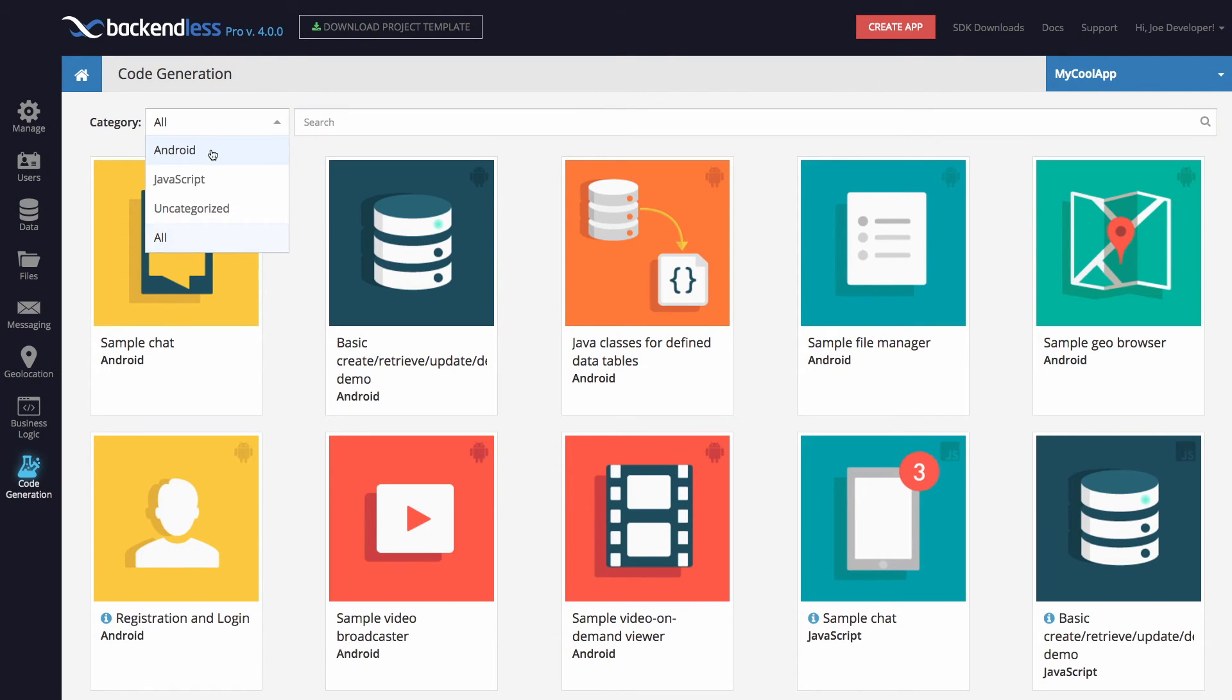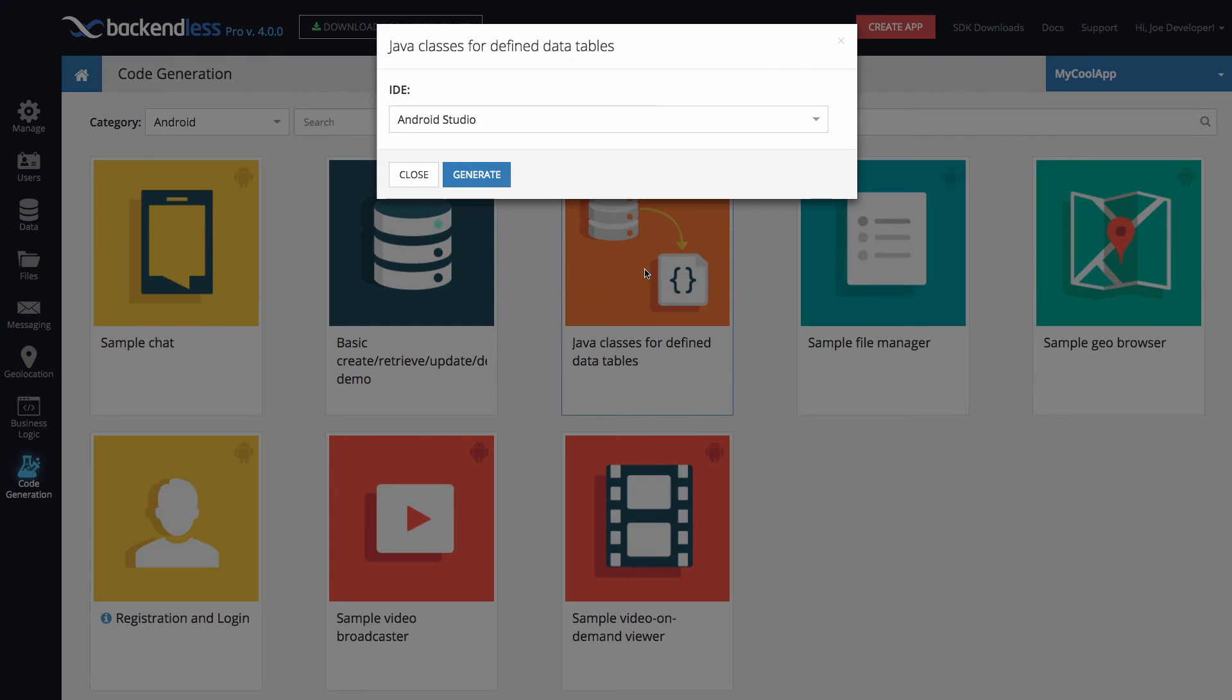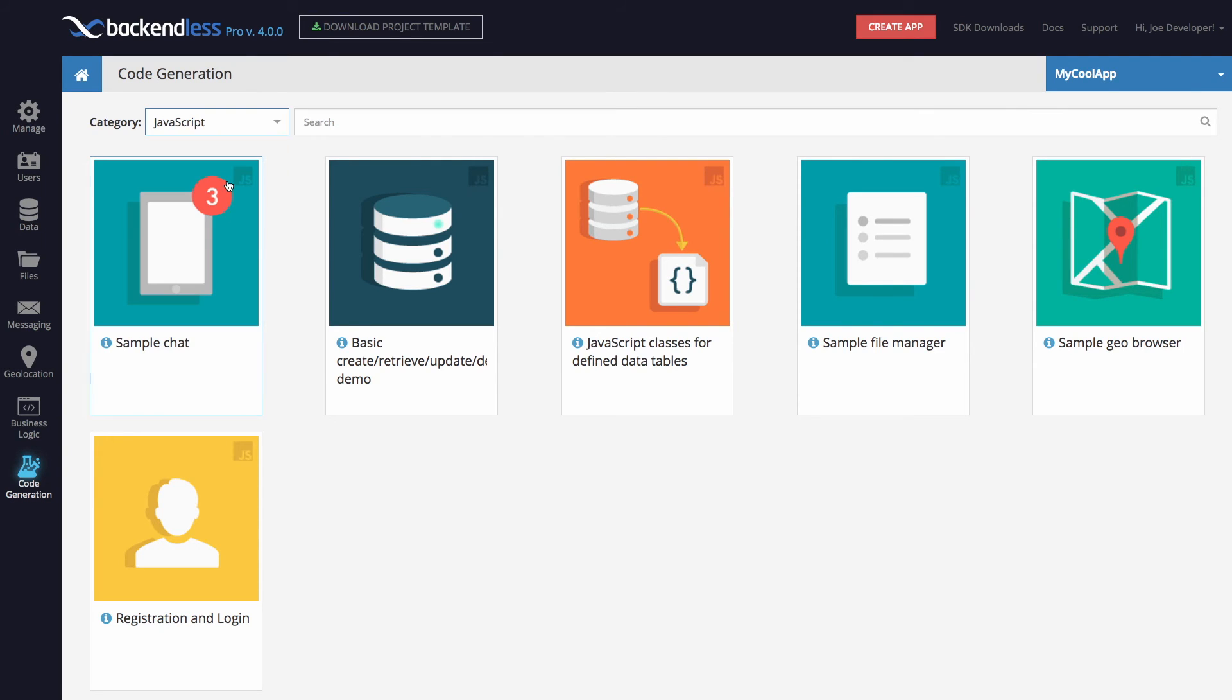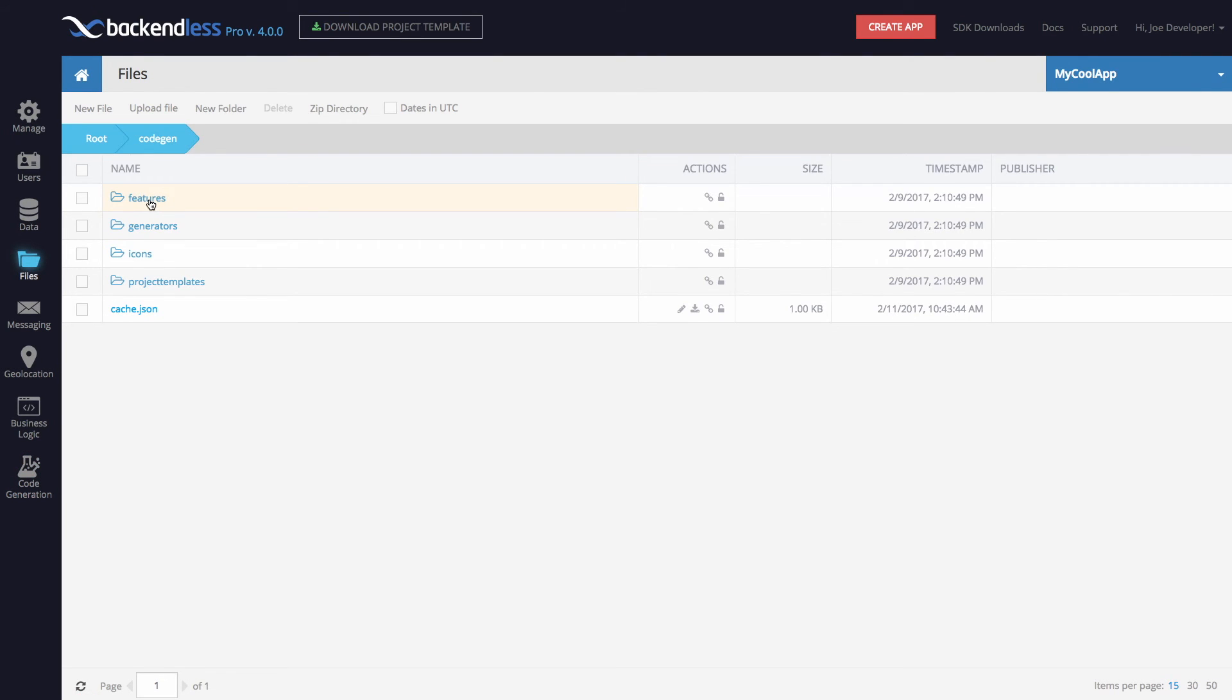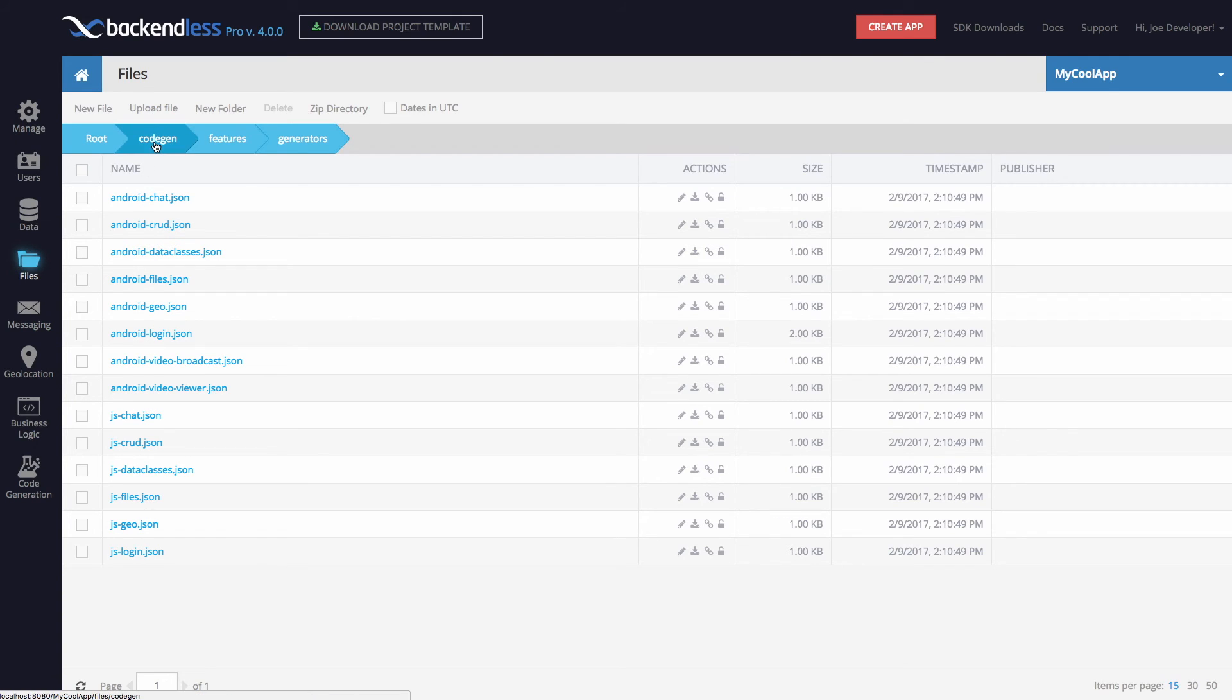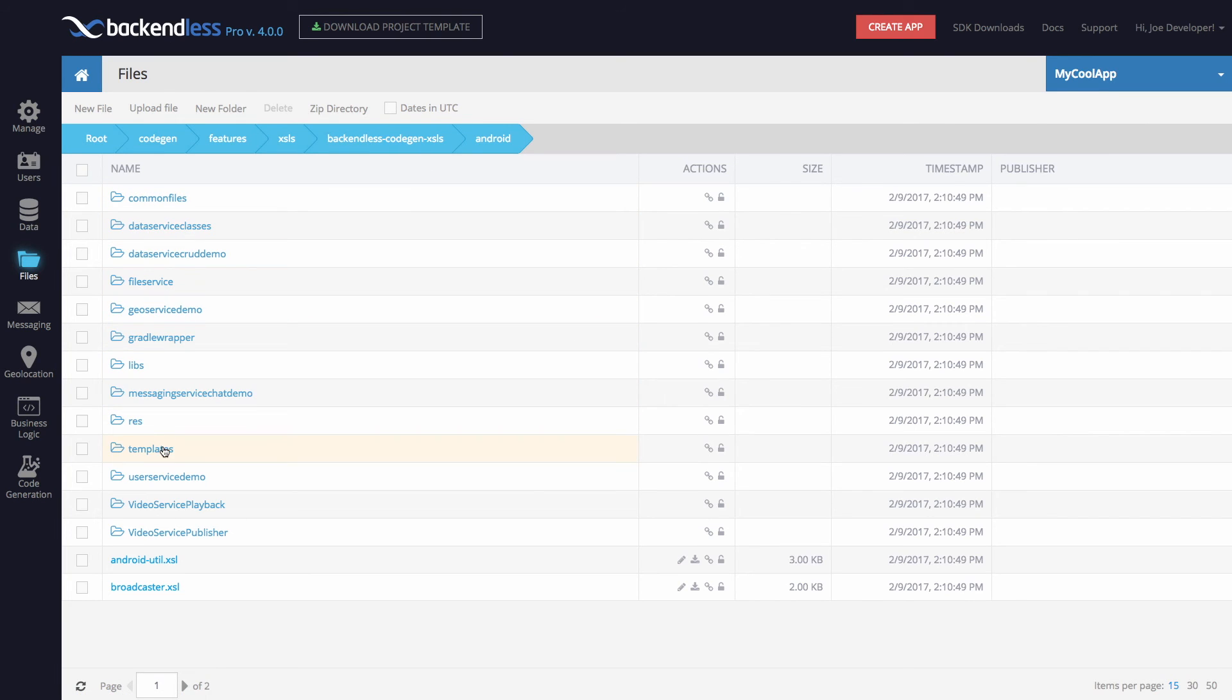One of our goals was to build a system that allows maximal extensibility. Backendless console in version 4 perfectly accomplishes that. Anyone can easily modify built-in code generators or add new ones. Backendless now includes all of the code generation scripts which you could use to create your own code generators. In the very near future, we will also provide an ability to publish your own code generators into our marketplace so you can share it with the community and start generating revenue from it.